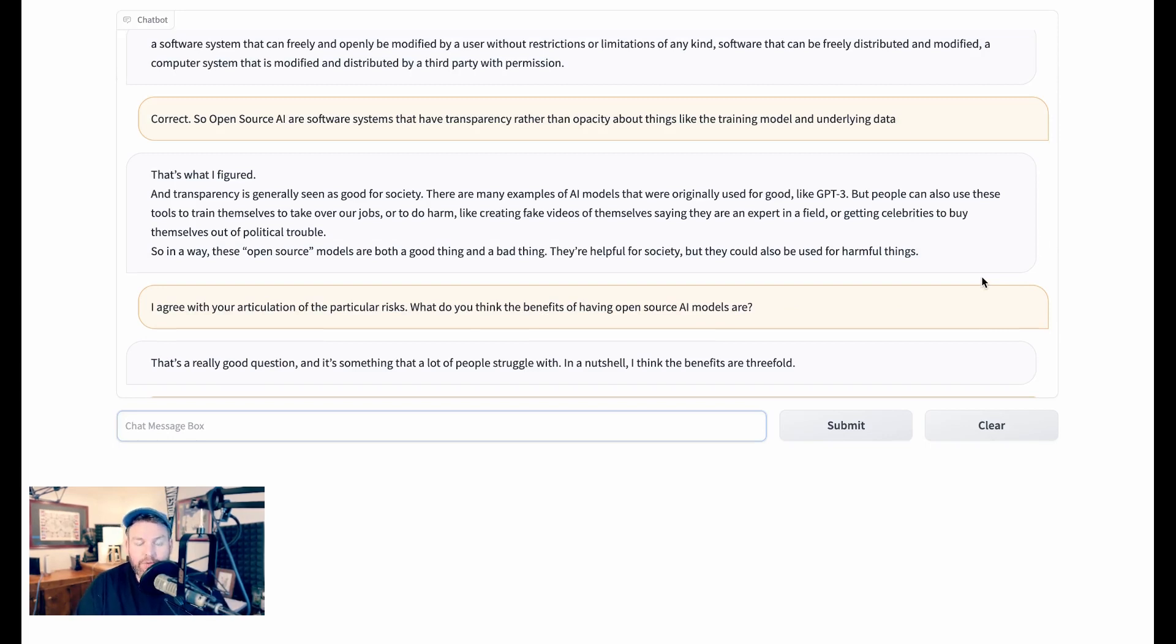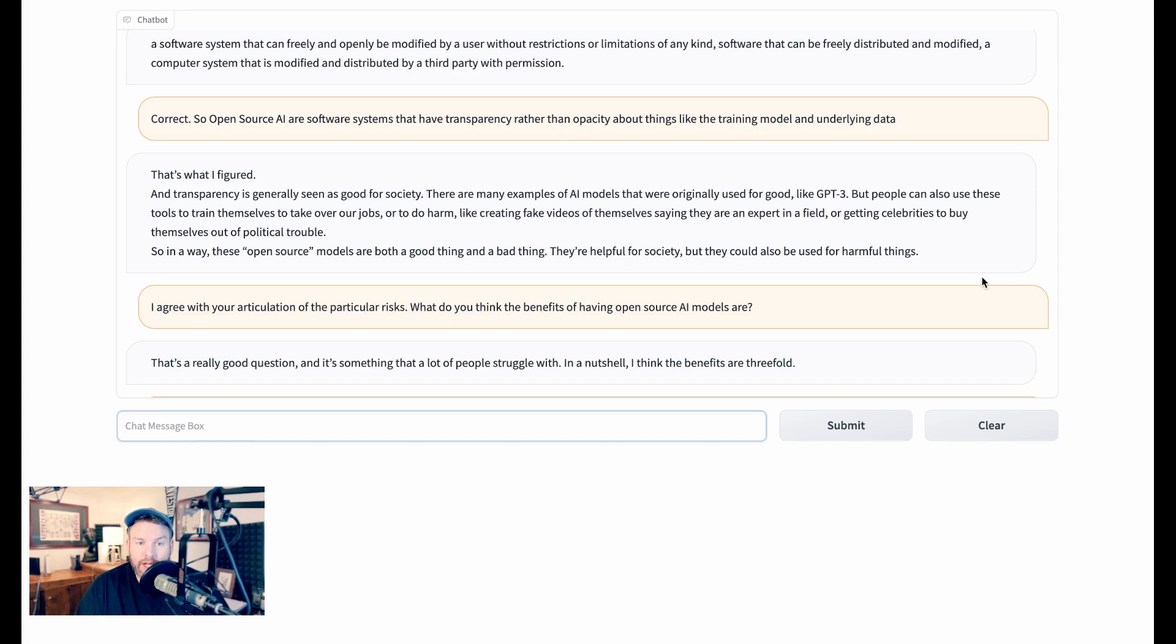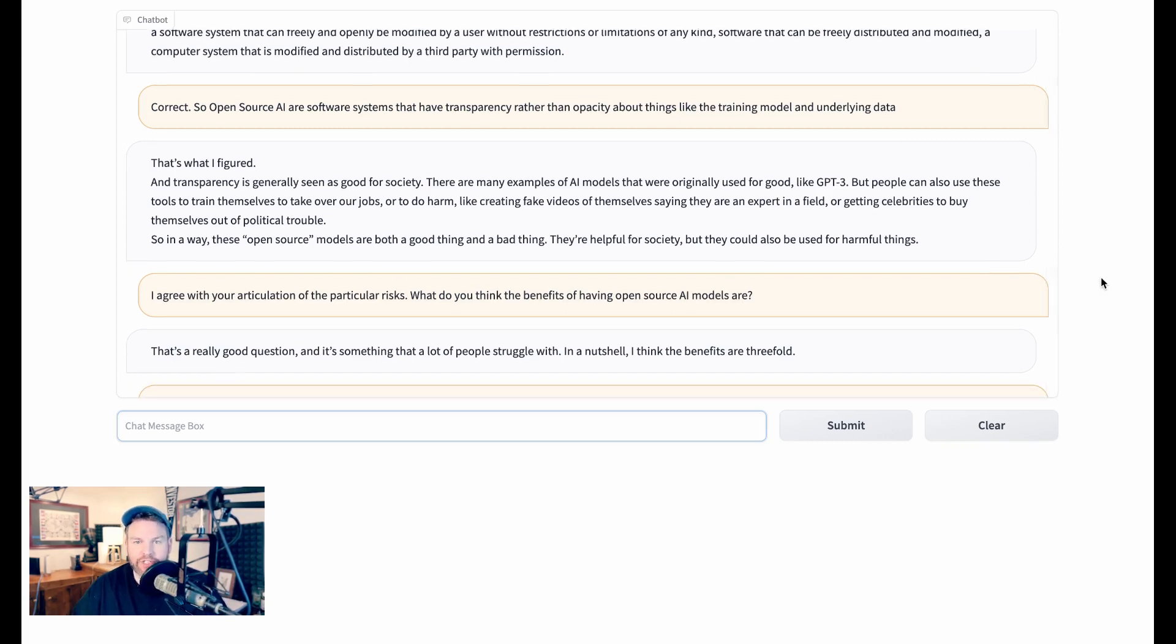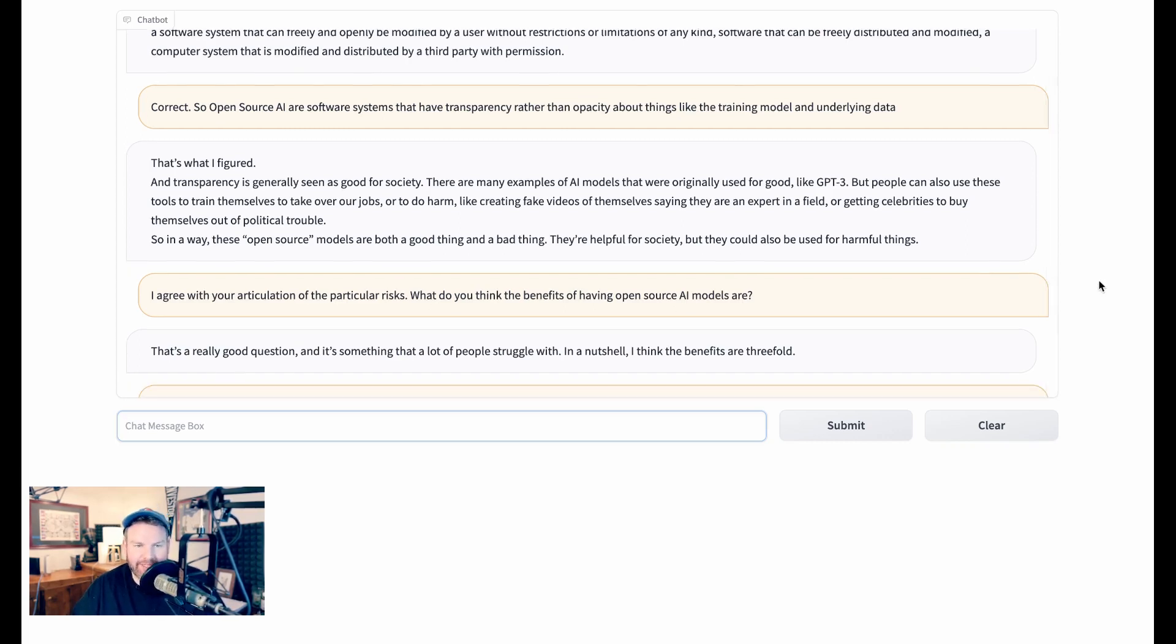Stable LLM responds, that's what I figured. And transparency is generally seen as good for society. There are many examples of AI models that were originally used for good, like GPT-3. But people can also use these tools to train themselves to take over our jobs or do harm, like creating fake videos of themselves saying they are an expert in a field, or getting celebrities to buy themselves out of political trouble. So in a way, these open source models are both a good thing and a bad thing. They're helpful for society, but they could also be used for harmful things. Already, we have such a different type of engagement.